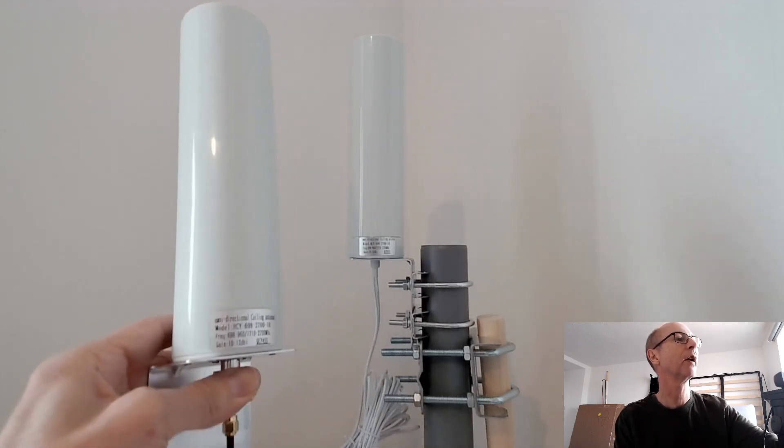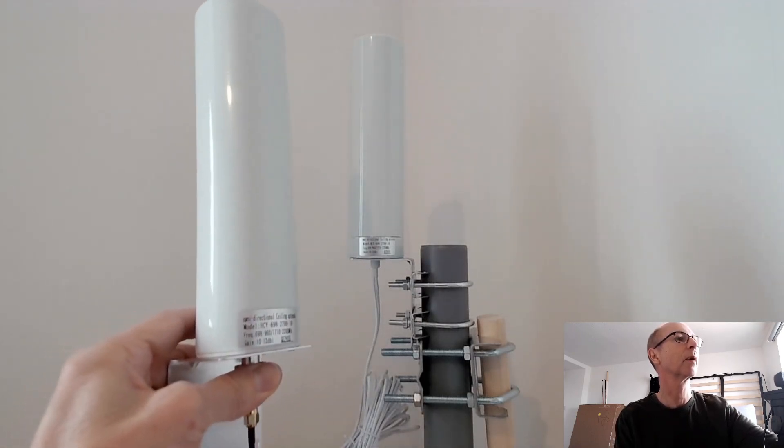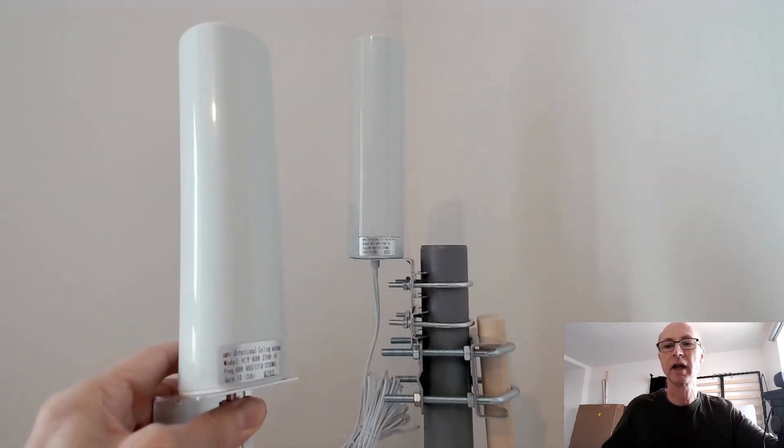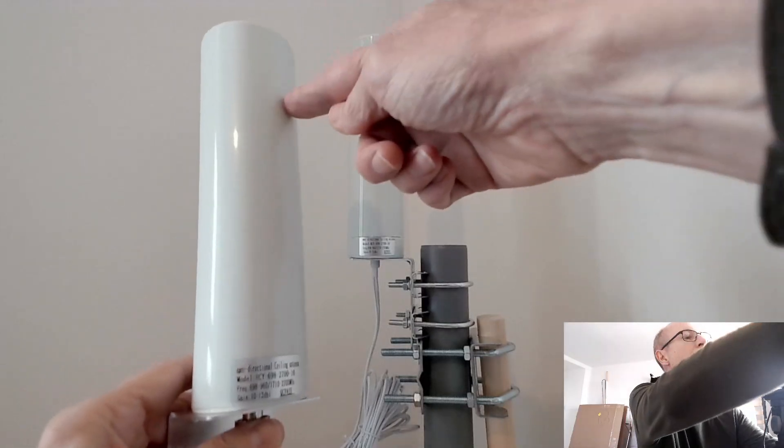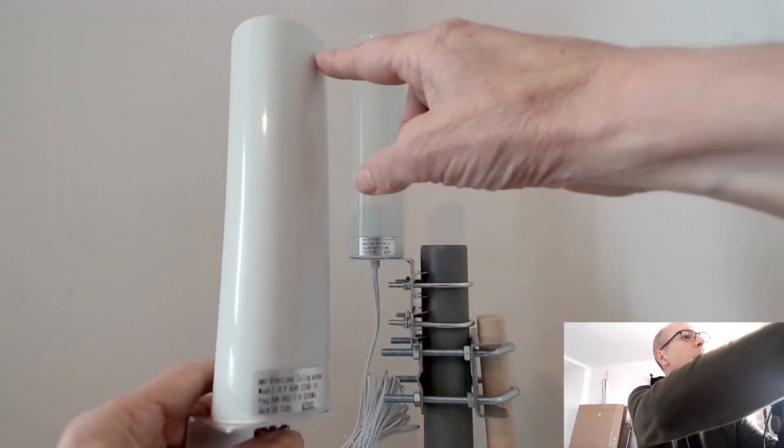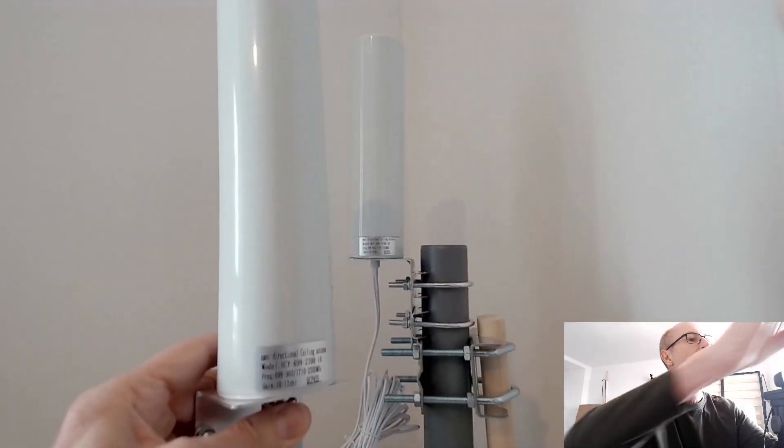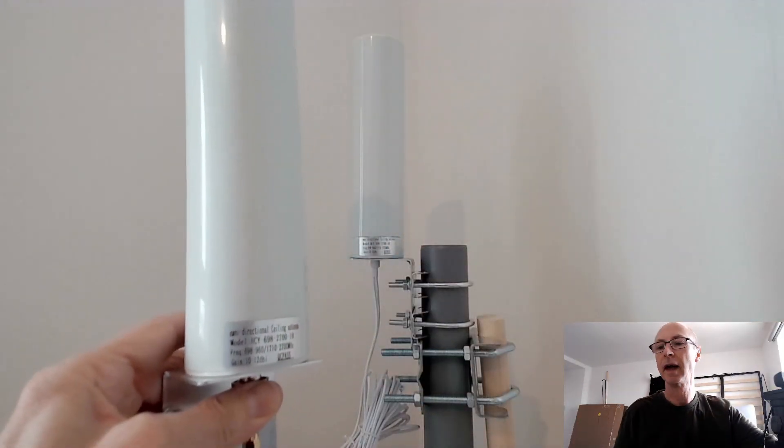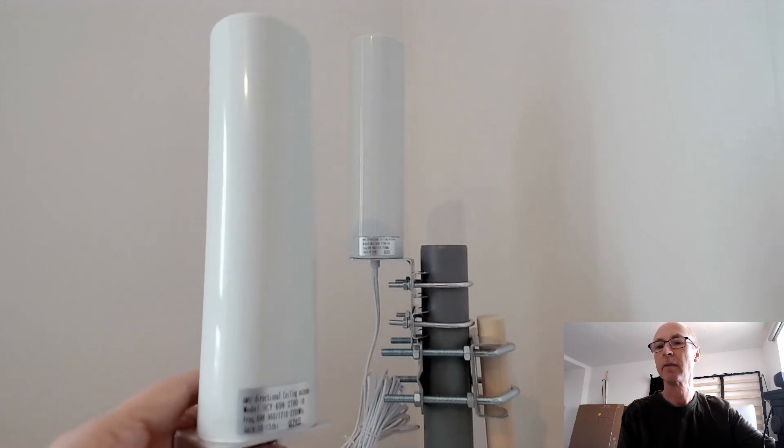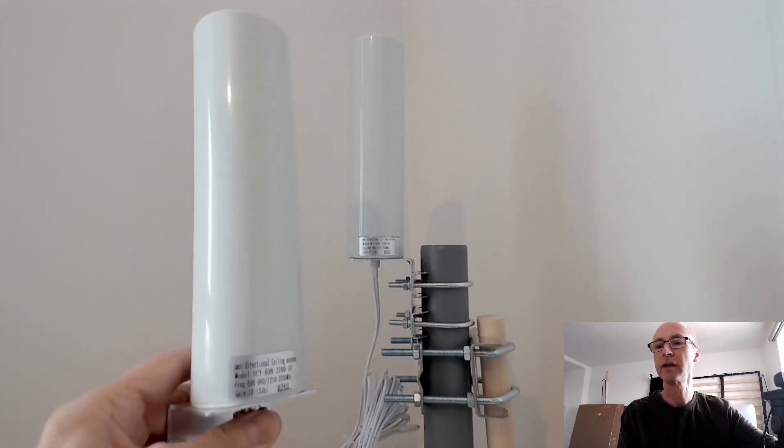This is the one I held up to the light to see what was inside, and it looked like it had two, I thought it was two concentric cylinders, maybe for the different bands, who knows.